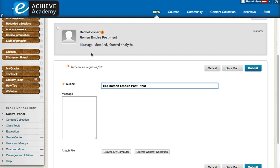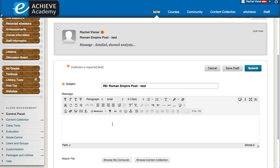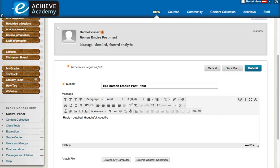That brings up a box where you can now type your reply. Again, it is going to be detailed. It is going to be thoughtful. It is going to be specific.